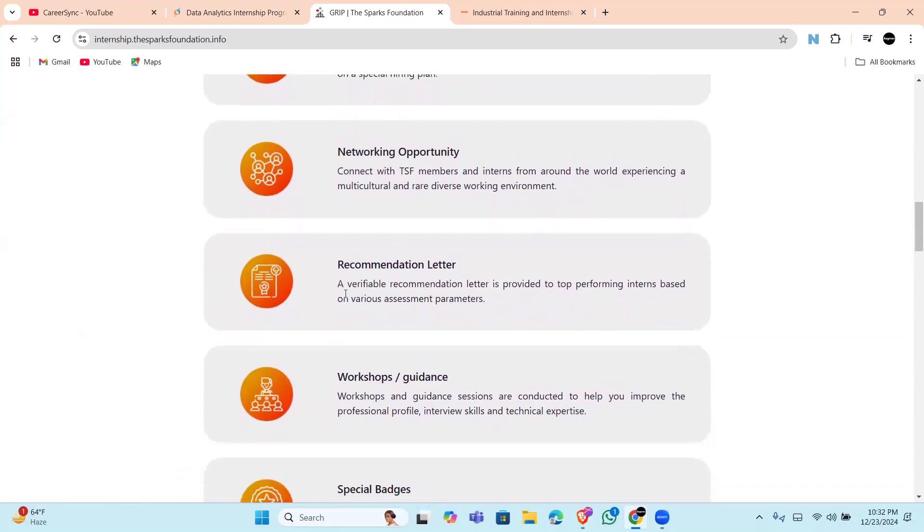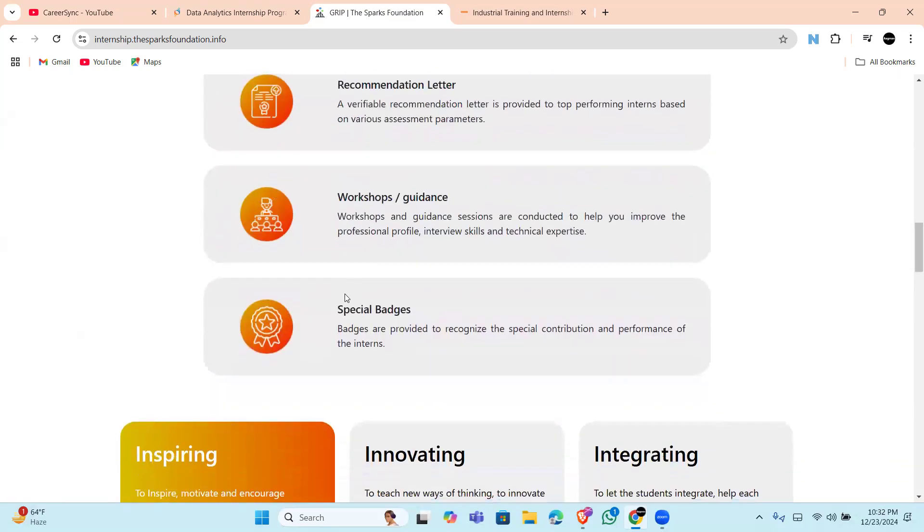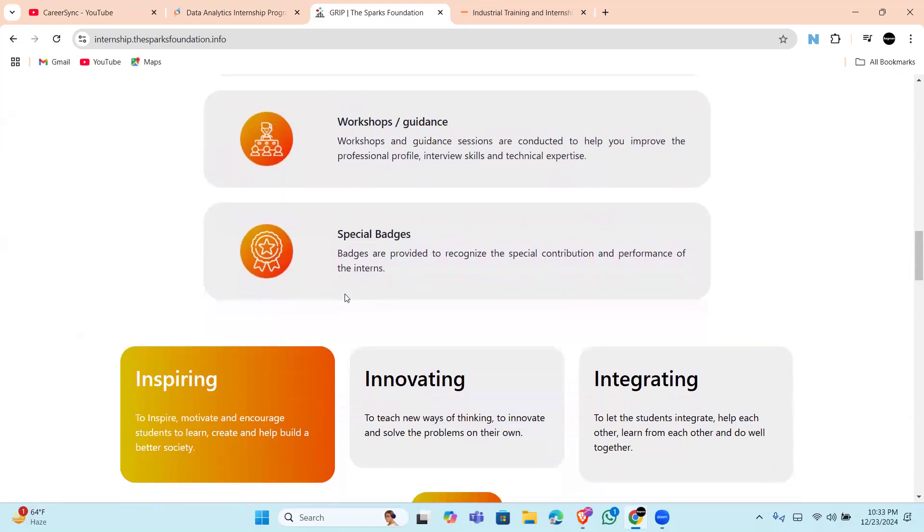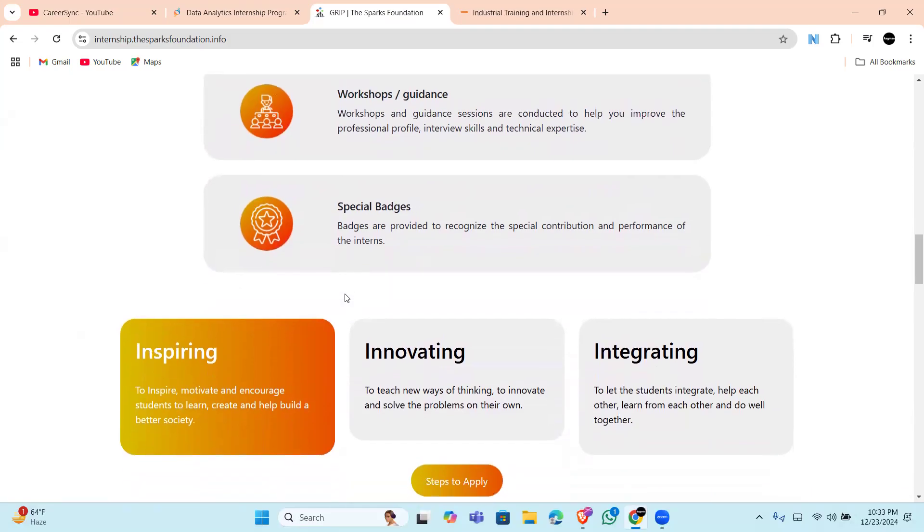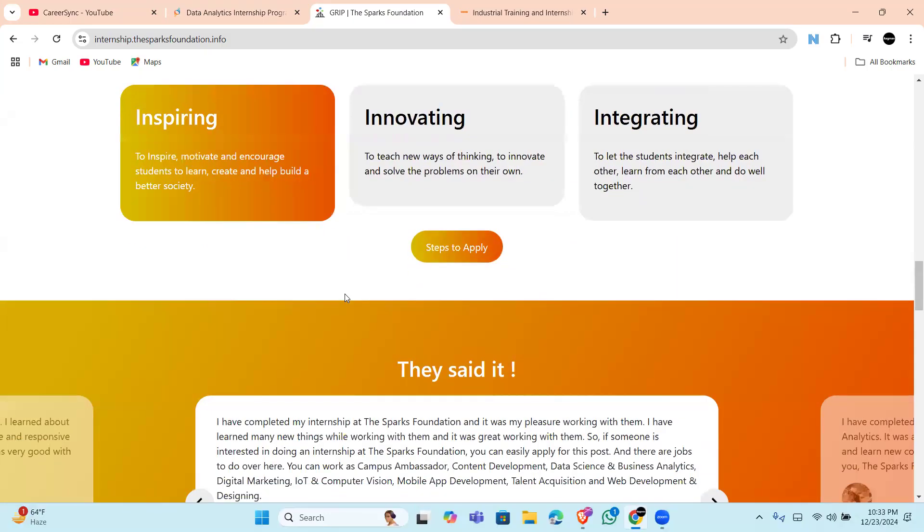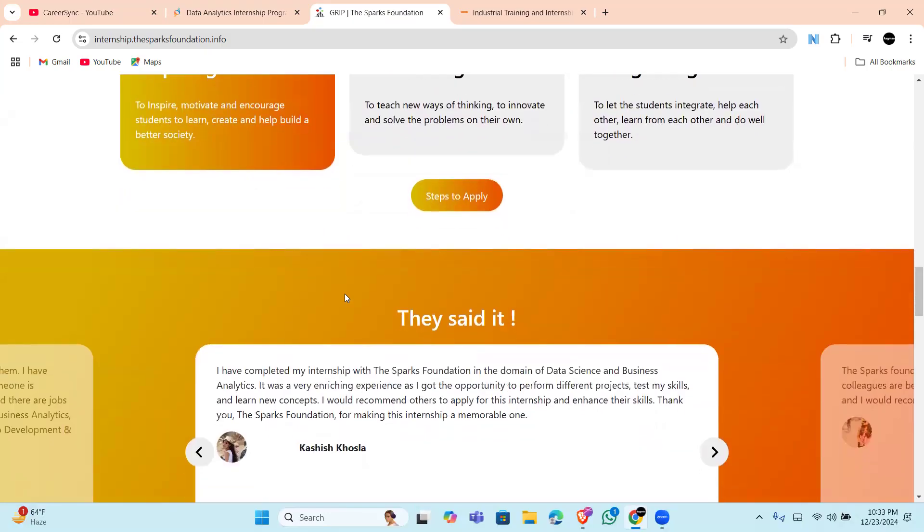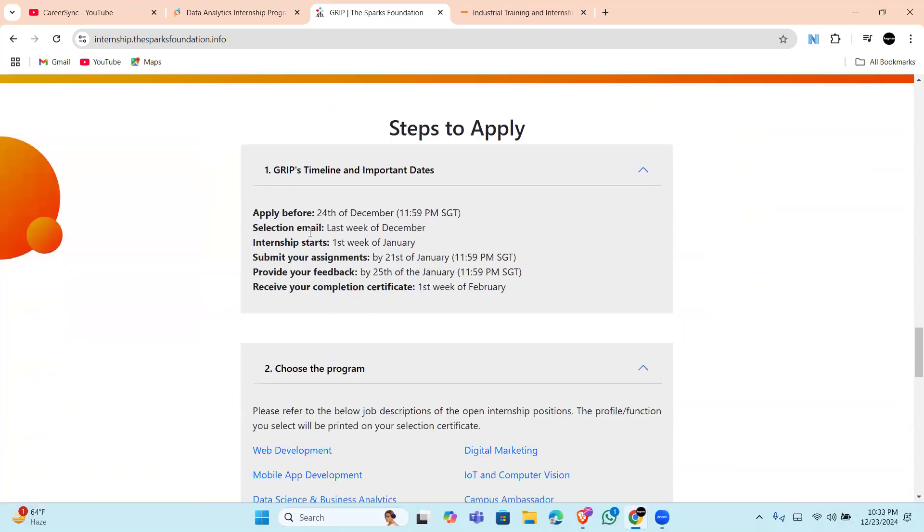you will be hired if your performance is very good. This internship is ideal for students and recent graduates who are looking for career opportunities and to expand their knowledge and network.